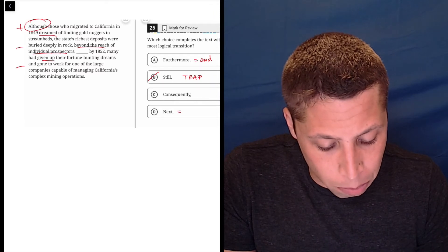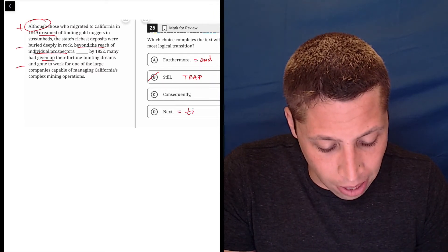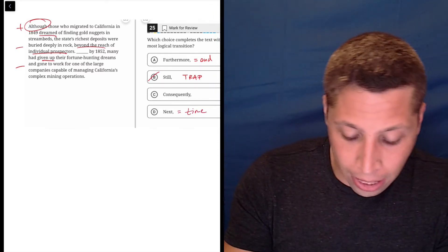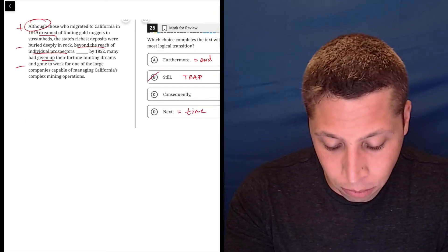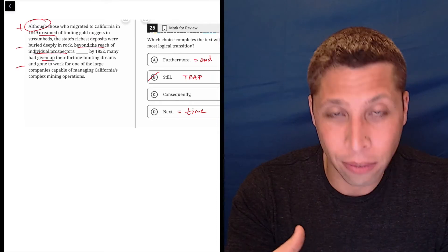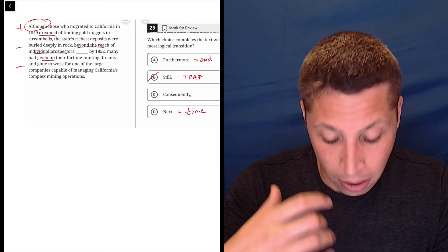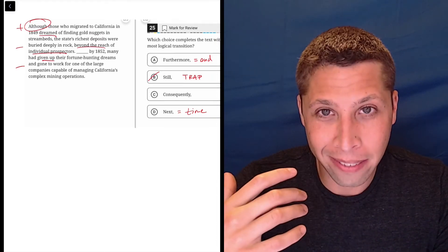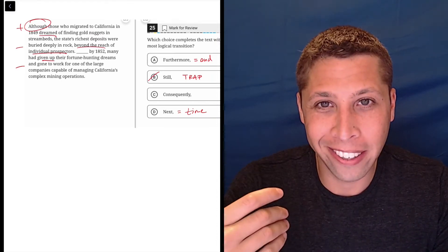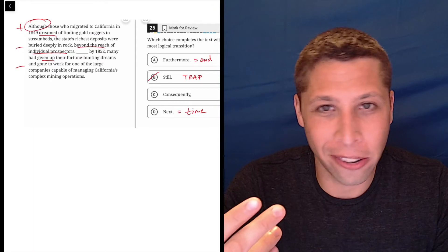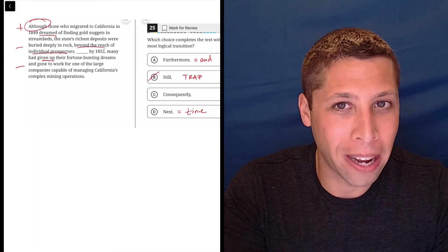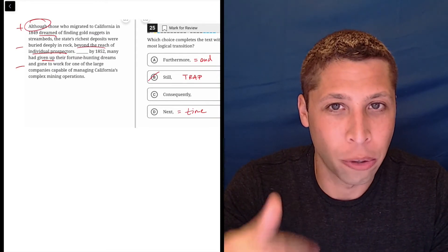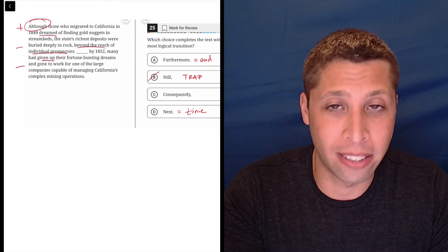Next, though, is too specific. This is obviously getting into time. And I know that they mentioned 1849 and 1852. But the next is already kind of covered by just the mentioning of the year. So it's kind of redundant to say it again.